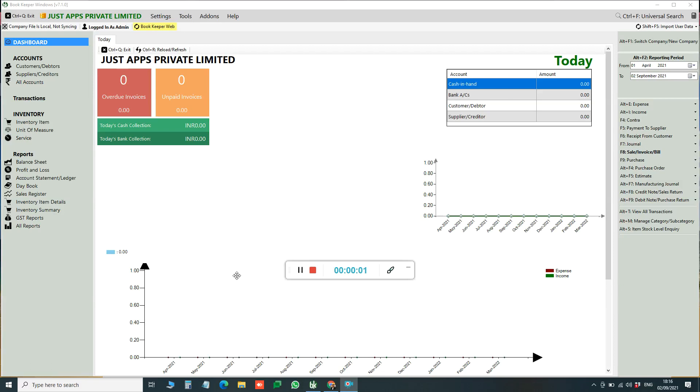Hi, in today's video we will see how you can send salary slip or pay slip to your employees to your staff using Bookkeeper.